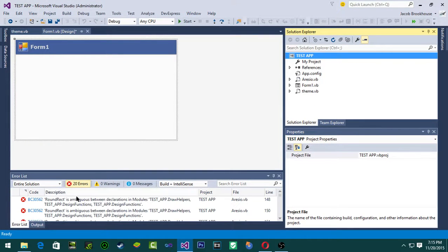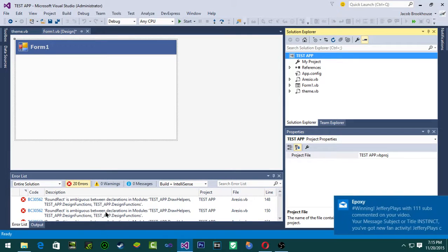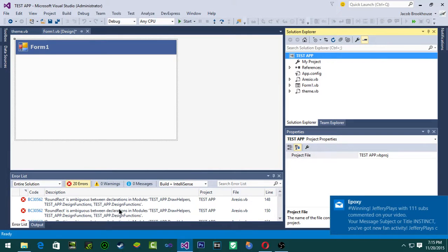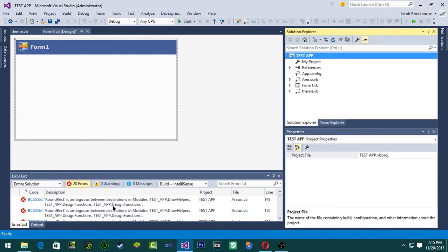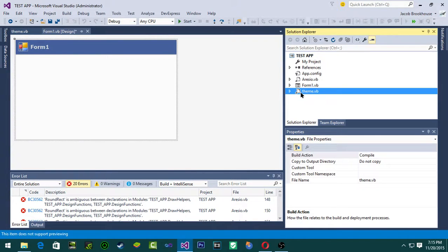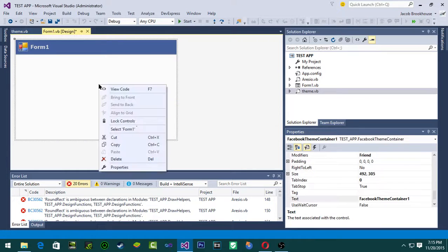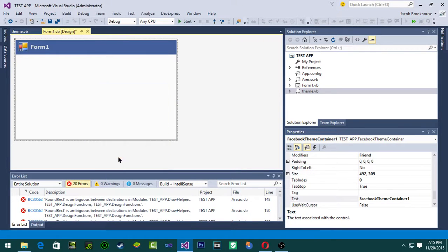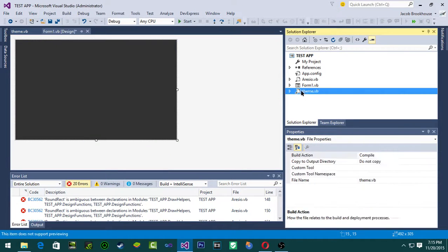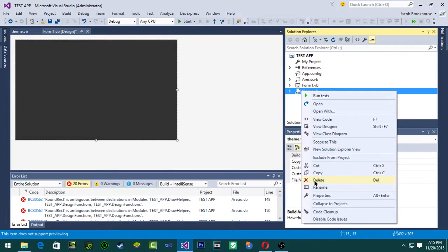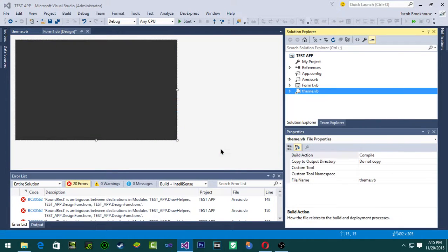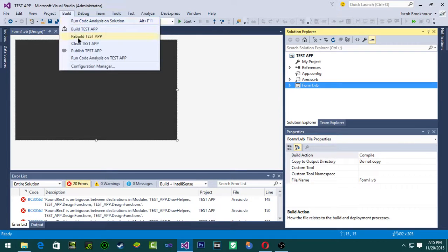As you guys can see, like I said, if you have a lot of these themes compiled it will throw a bunch of errors. So I'm going to erase my other theme real quick. Well before that let me delete this, and then delete this, and then I'm going to rebuild.